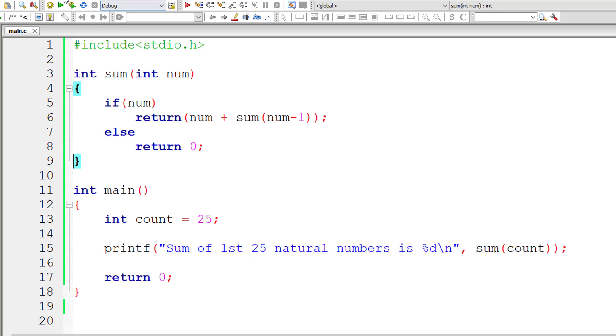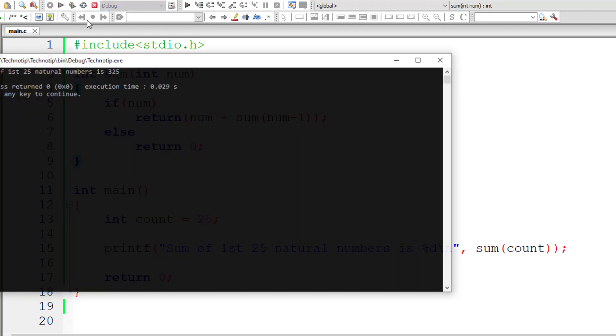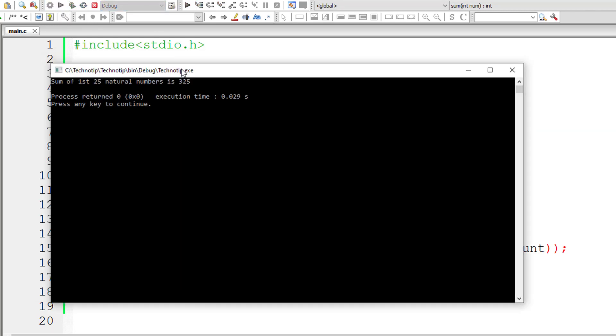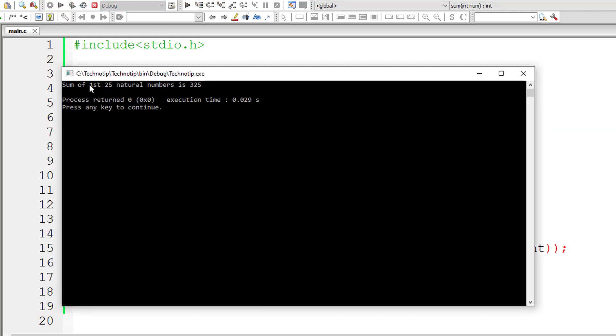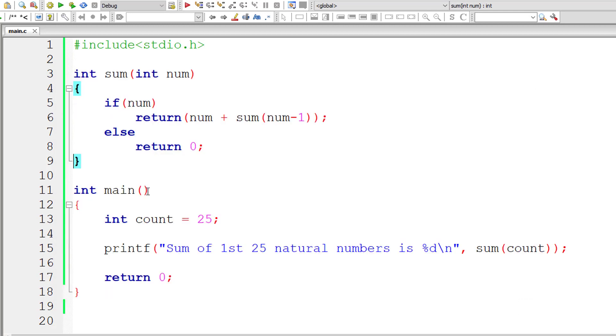Okay, this is the logic, simple logic. Let me execute it. So sum of first 25 natural numbers is 325 and it's correct.